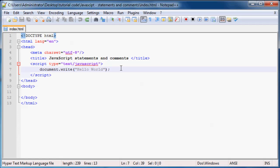So first of all, what is a statement? Well, a statement is an instruction that we give to the computer when we tell it to do something. This is how programming languages in general work, not just JavaScript but all programming languages. We give the computer instructions called statements and that tells the computer to do something.